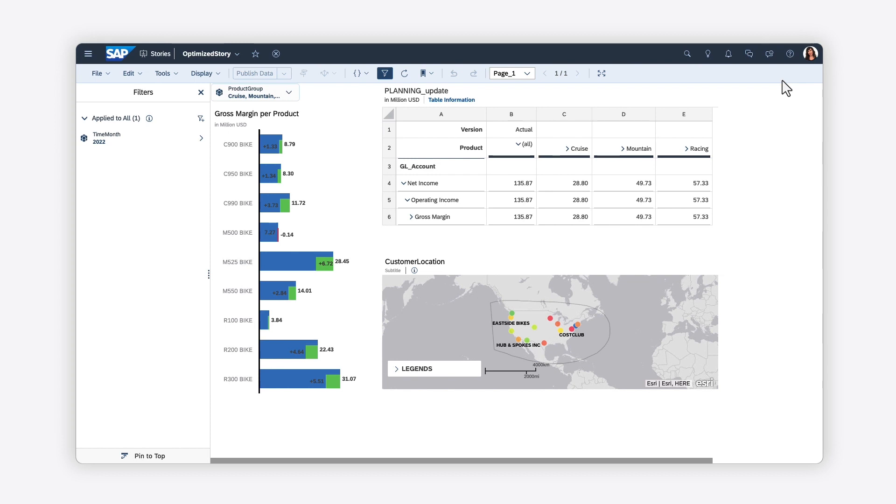This is just some of what you can do in SAP Analytics Cloud Stories. For more information on how you can tell the story of your data using the optimized story experience, check out the help topic links in the description and try it for yourself today.